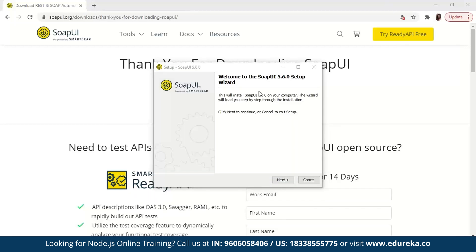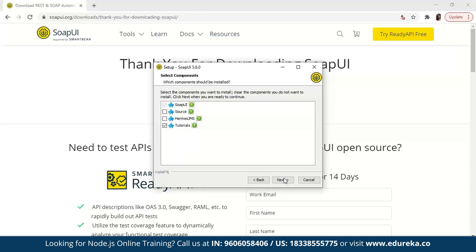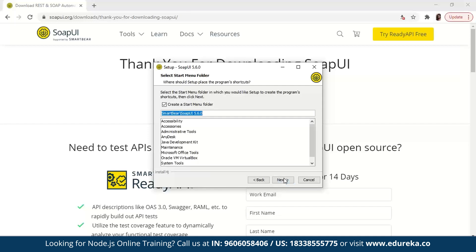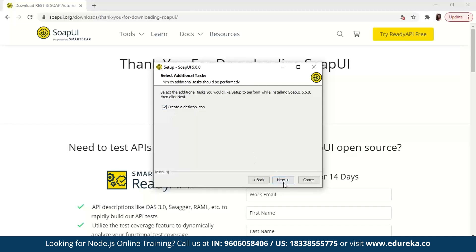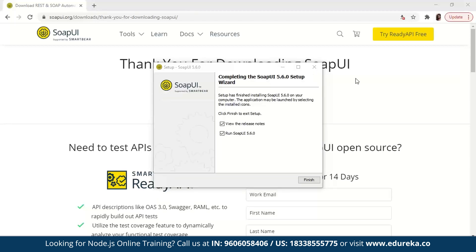Once installation is complete, click the executable file. A window prompts you to install SOAP UI. Click next, choose the installation folder, click next through the steps — including setting the target directory for SOAP UI tutorials — and allow it to create a desktop icon. Once done, it will install SOAP UI on your computer. Run SOAP UI, untick 'view release notes', and click finish.